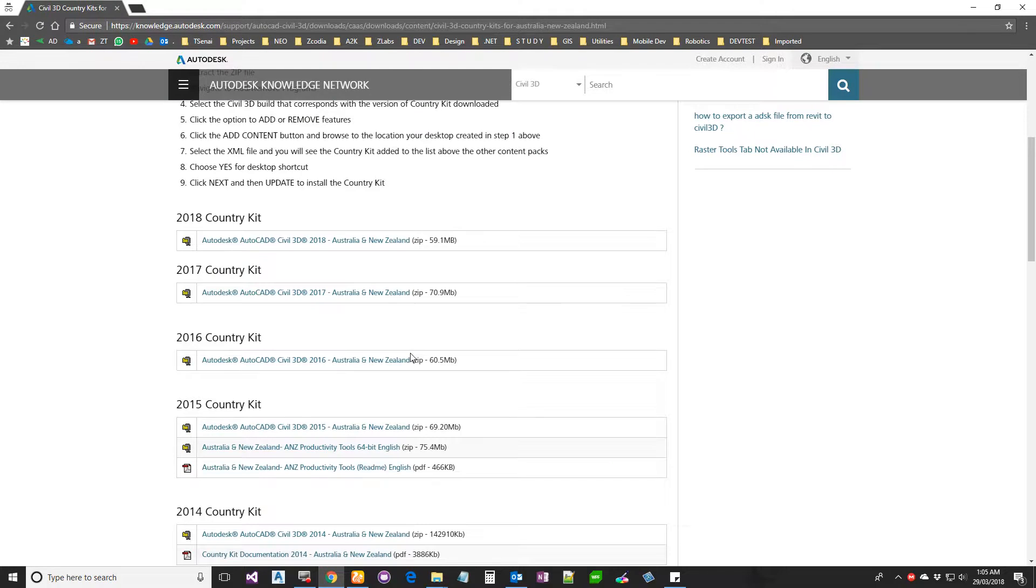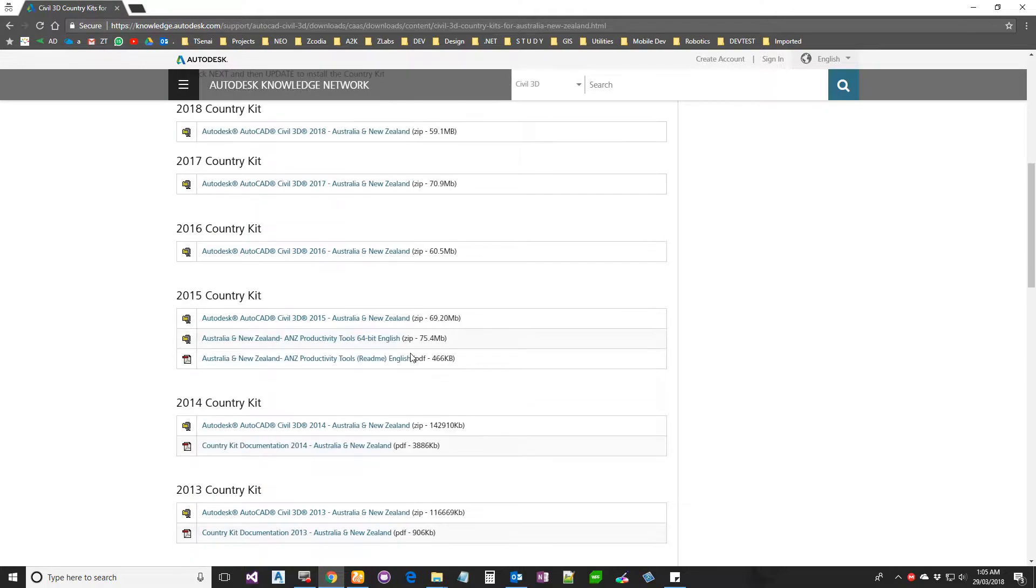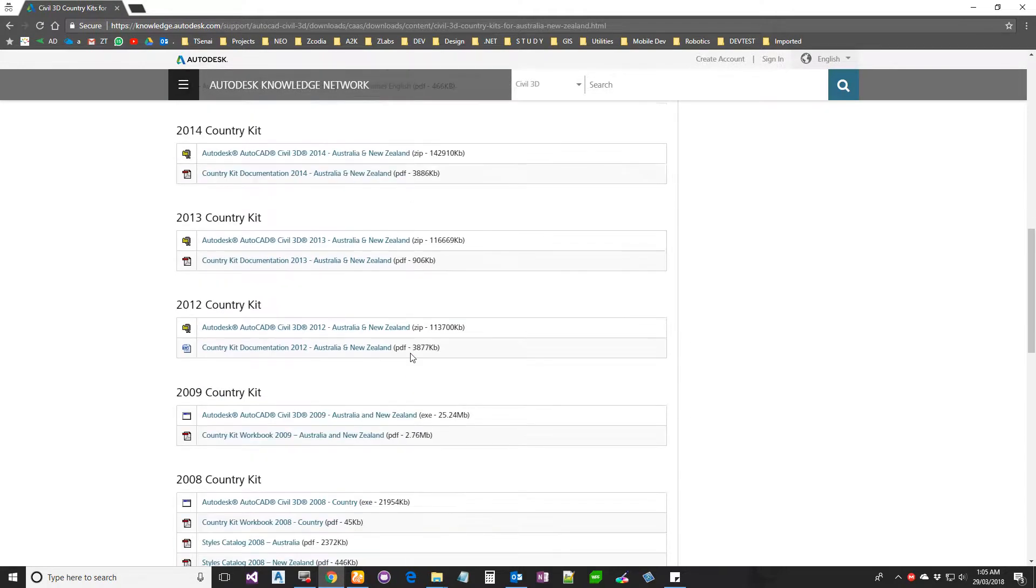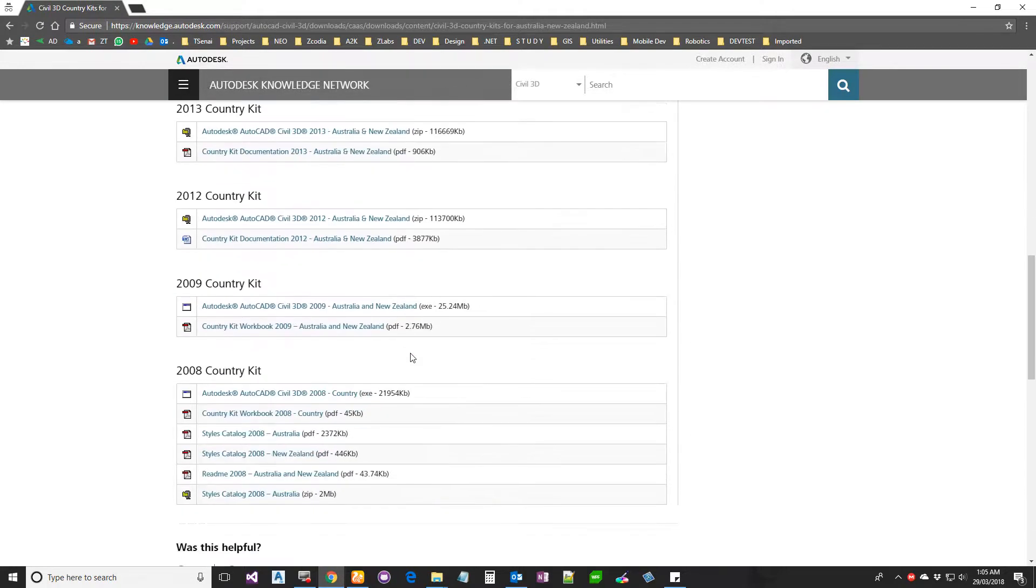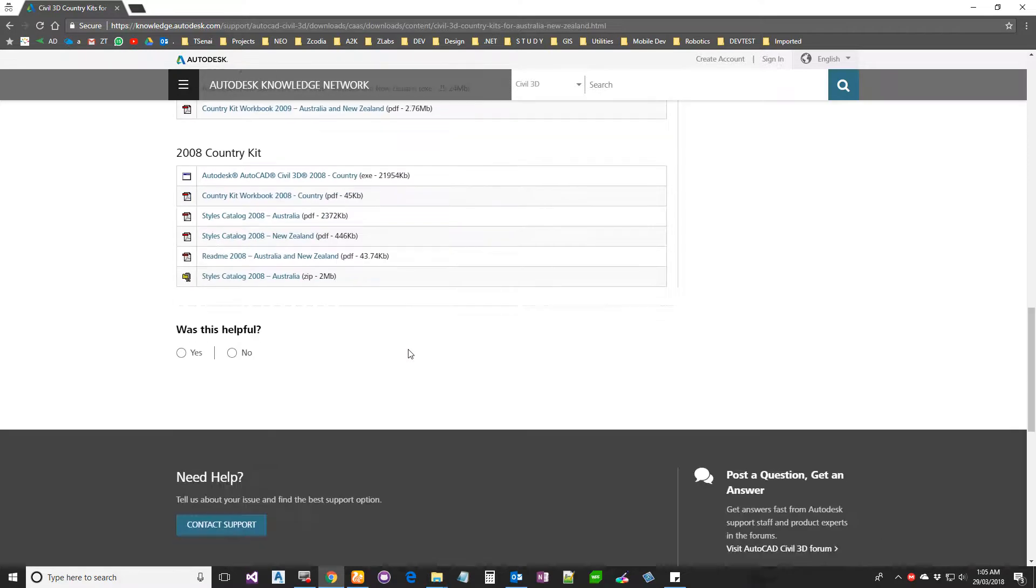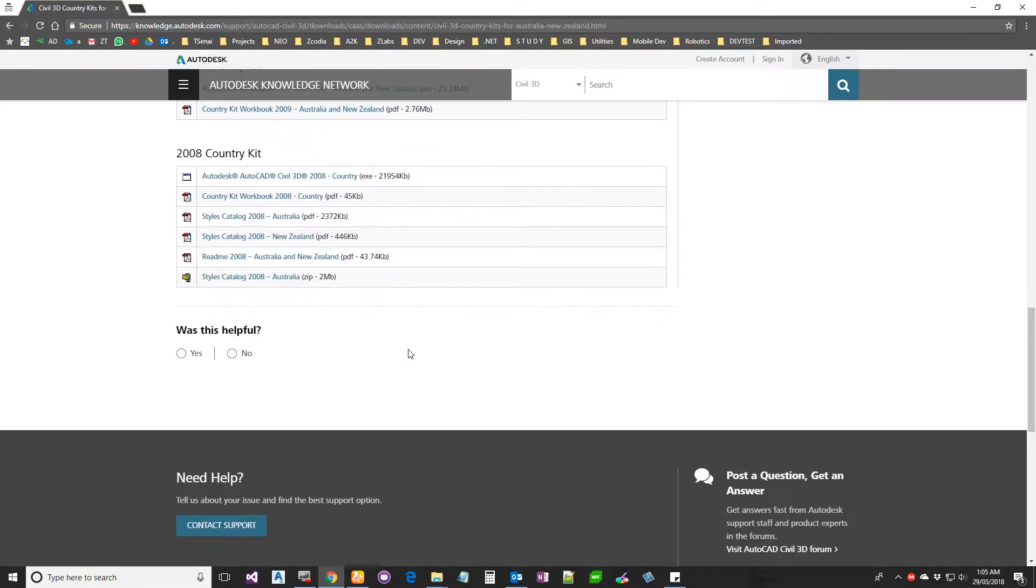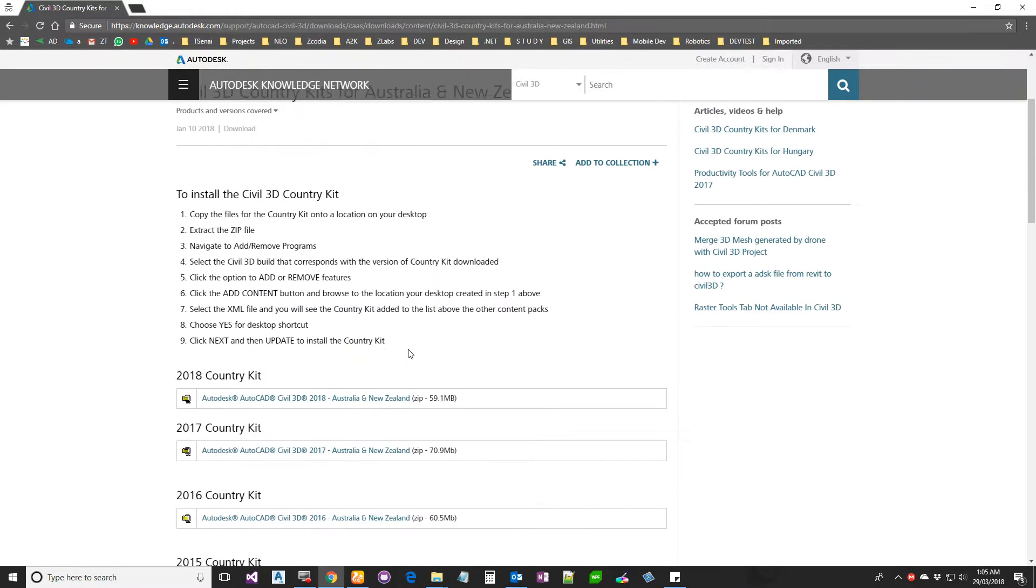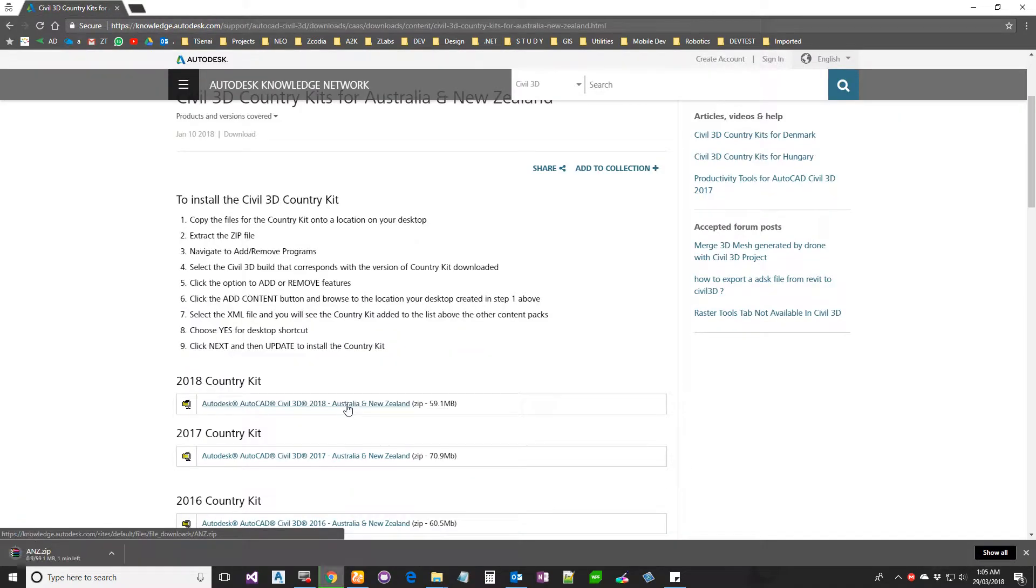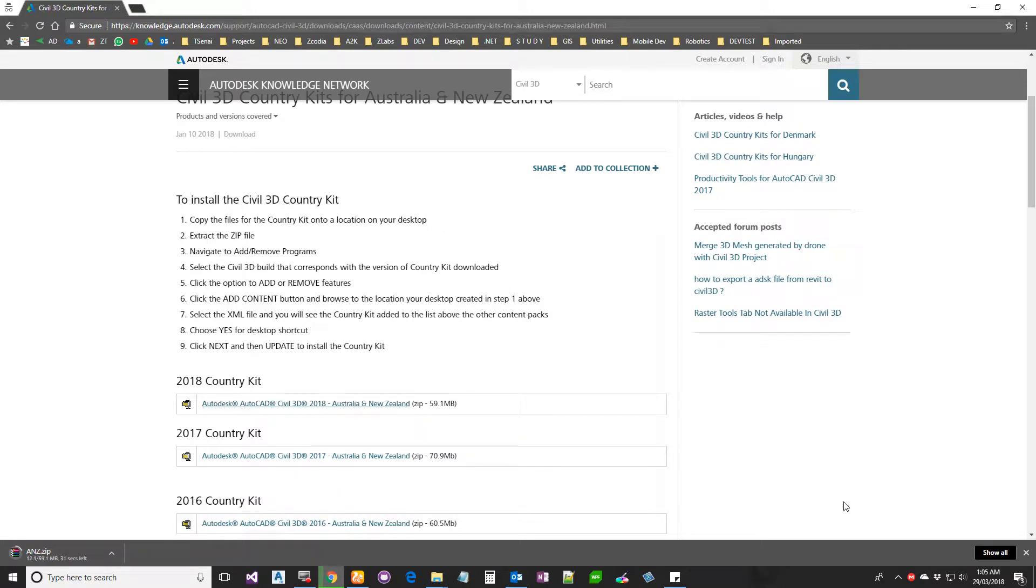you can see all the country kits. This one is specific to Australia and New Zealand, but you can get it for other countries as well. Once you find it, you download the zip.